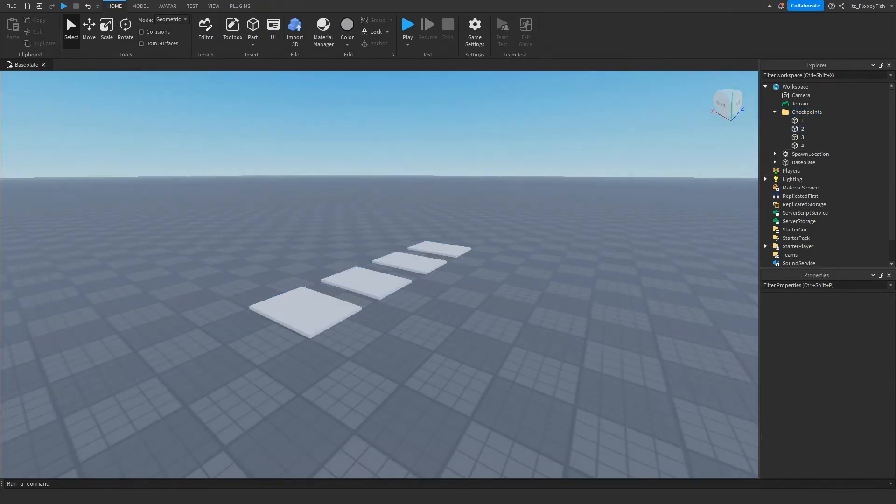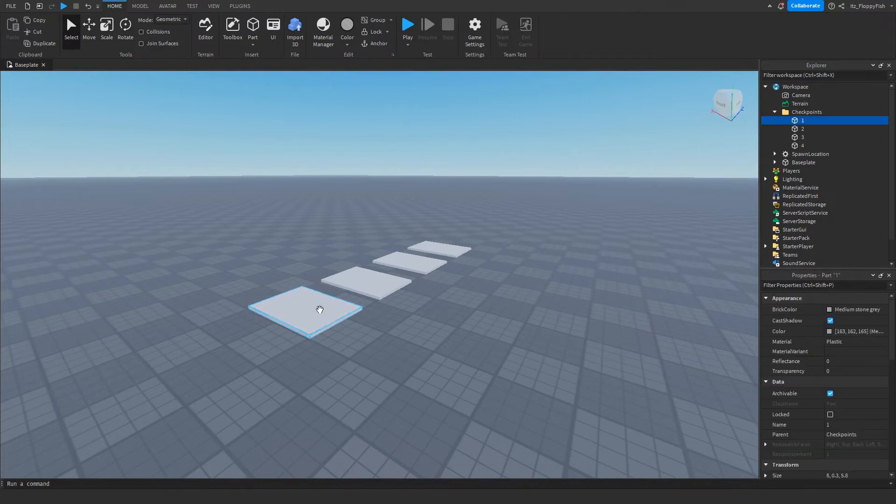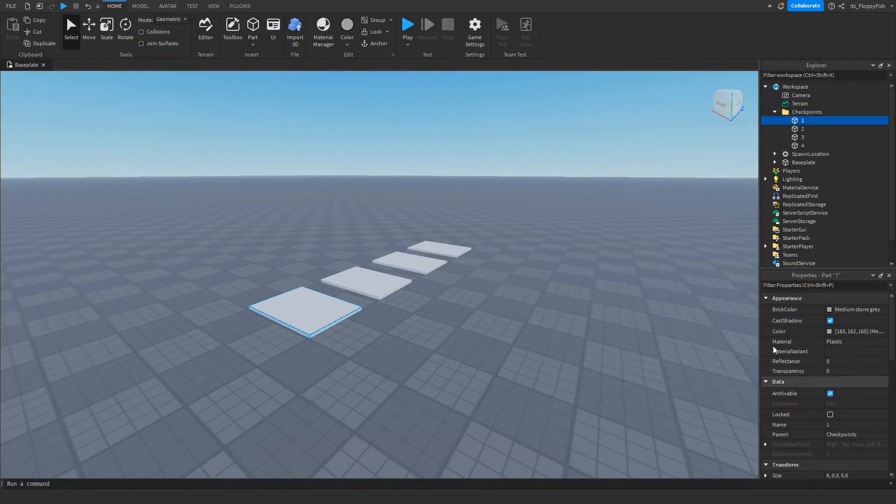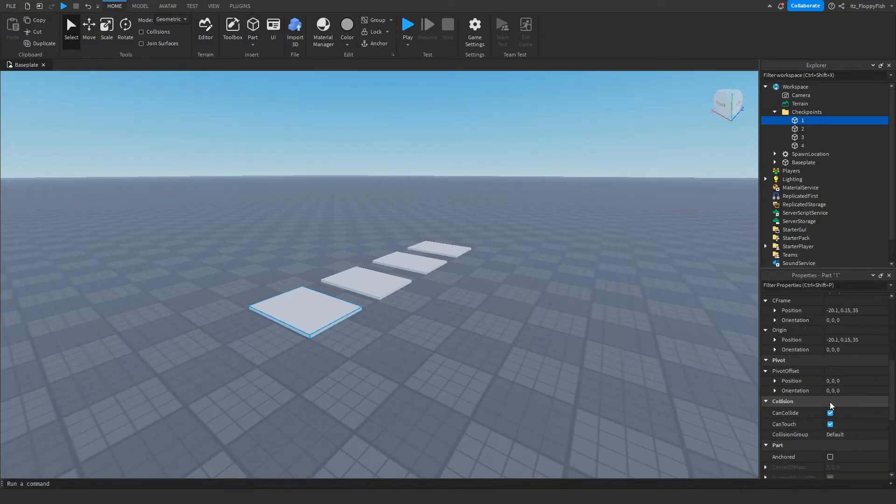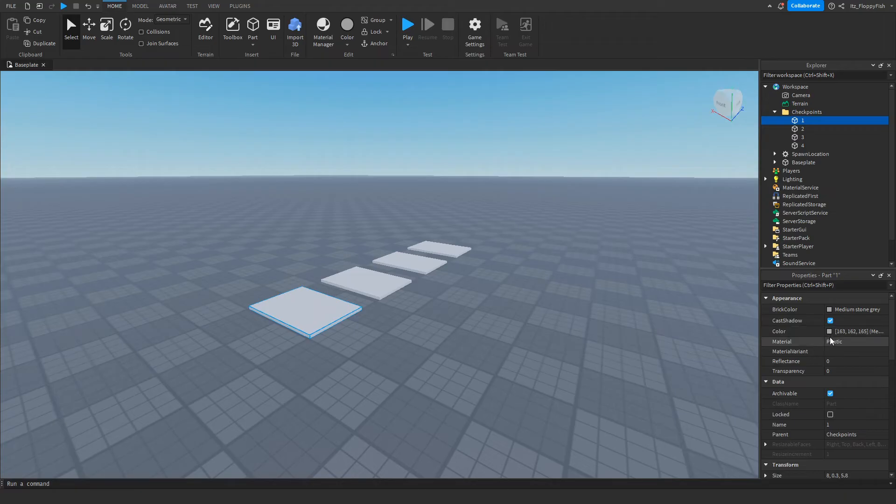Feel free to adjust them to whatever you want. If you want them to be a bit see-through or transparent you want to change the transparency over here in Properties. There's so much you can do in Properties. You can change the color, you can change the material, but it's completely up to you.